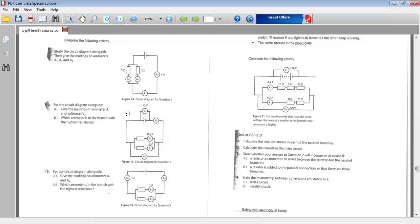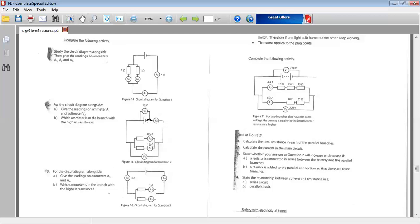Let's move on to activity 2. For the circuit diagram alongside, give the readings on the ammeter A1 and voltmeter V2. A1, ammeter 1, let's see. We noticed that the only ammeter readings we have is A2 is 0.5 amps. In A3 is 1.5 amps.